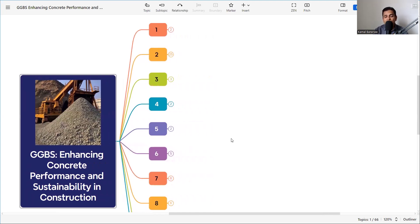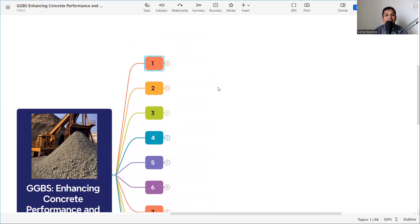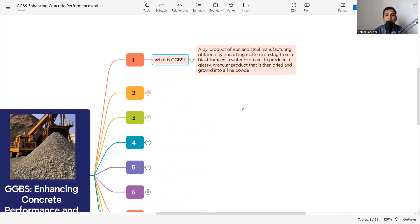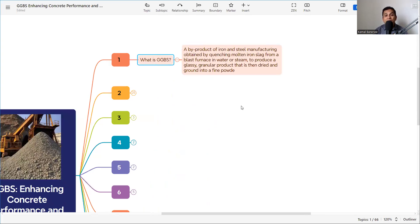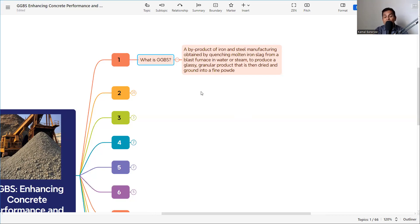GGBS is a byproduct of iron and steel manufacturing, obtained by quenching molten iron slag from a blast furnace in water or steam to produce a glassy granular product, which is then dried and ground into a fine powder. Since it is a byproduct, if not reused it would be disposed into the earth, harming the environment. That is why GGBS has been introduced into construction.